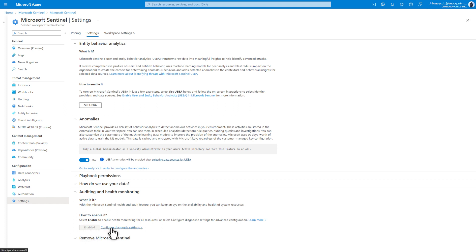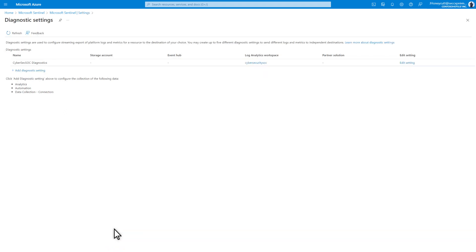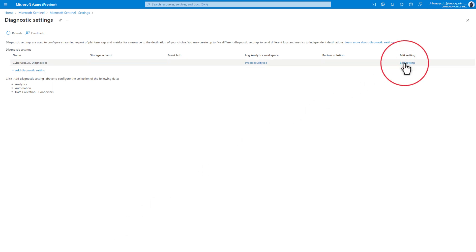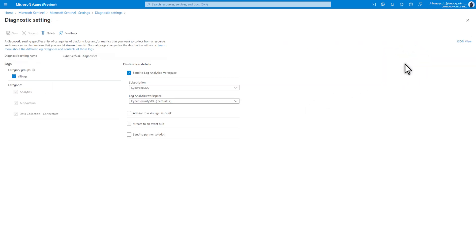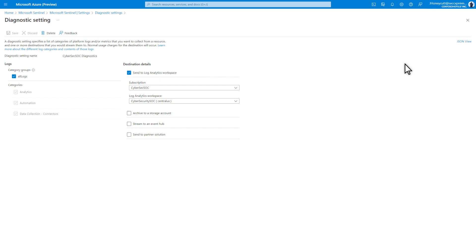Optionally, you can select Configure Diagnostic Settings to add your own diagnostic settings, or select Edit Settings to edit the diagnostic settings that Sentinel automatically created after you enabled the health monitoring. By default, all category groups are enabled, but you could enable just the analytics category, and the diagnostics data is sent to Log Analytics. You can also send this data to a storage account, Event Hub, or Partner Solution.